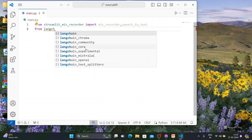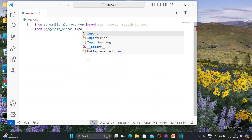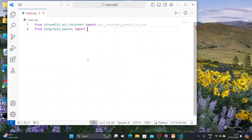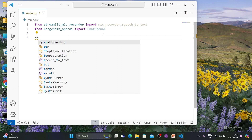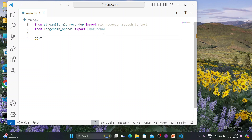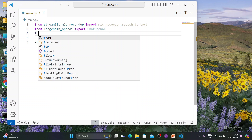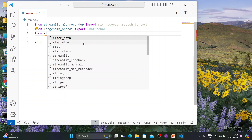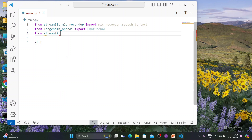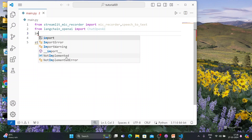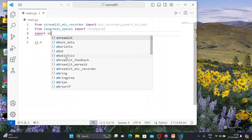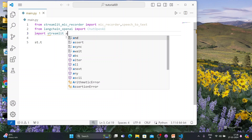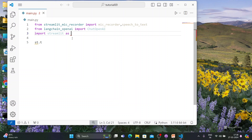Next, from langchain_openai import ChatOpenAI. And also make sure to import streamlit — it should be import streamlit as st.